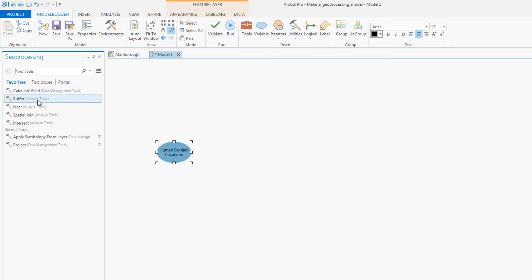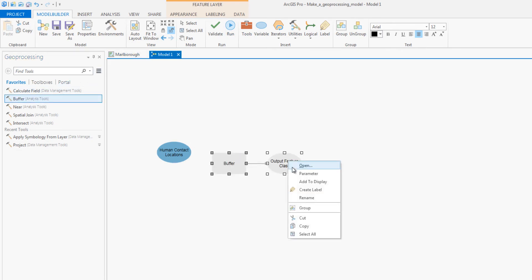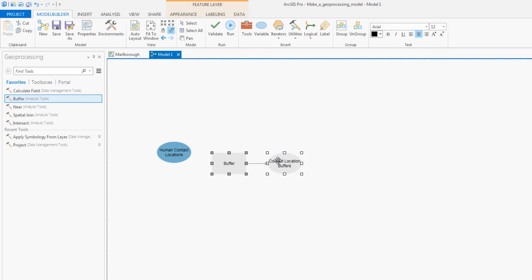You will then add the buffer tool. The buffer tool defines a search zone around the campgrounds. You will then connect the campgrounds data to the tool.